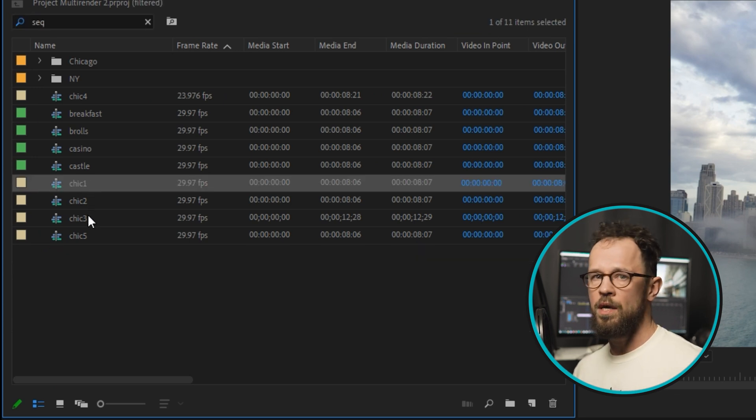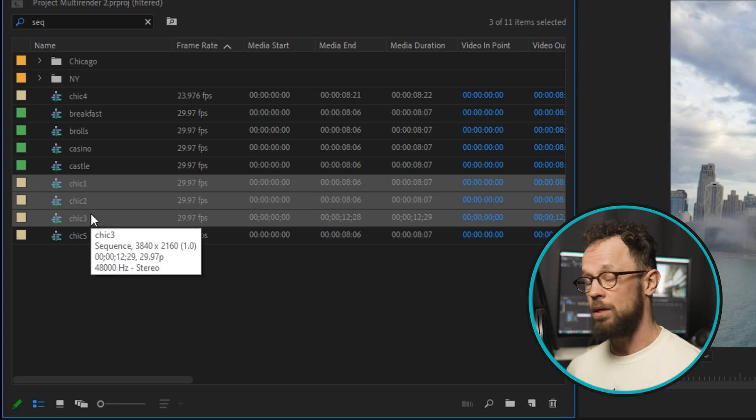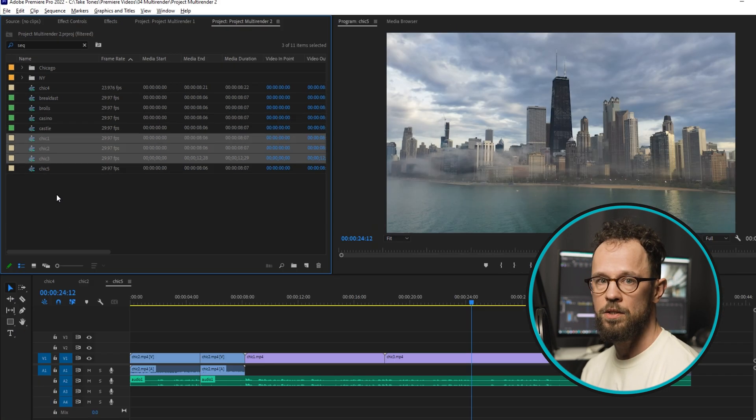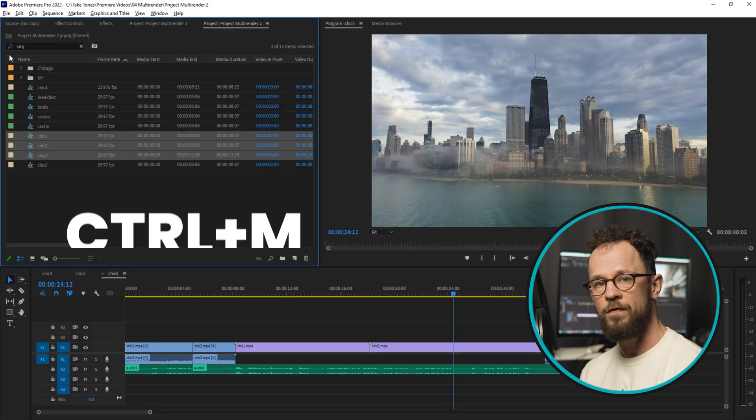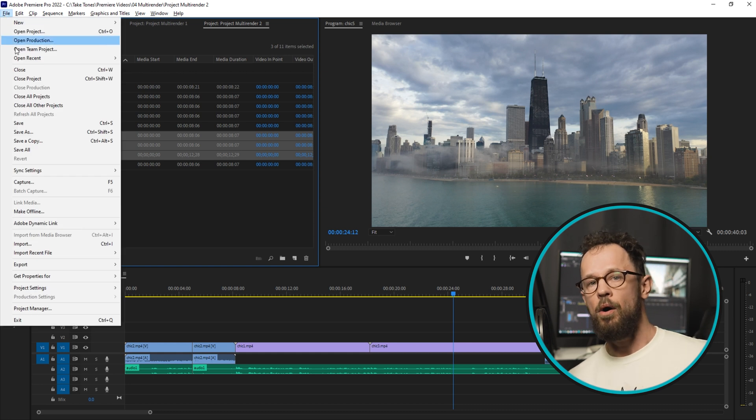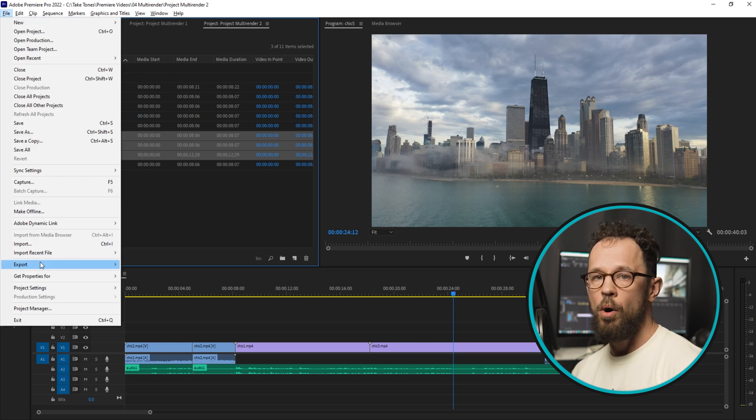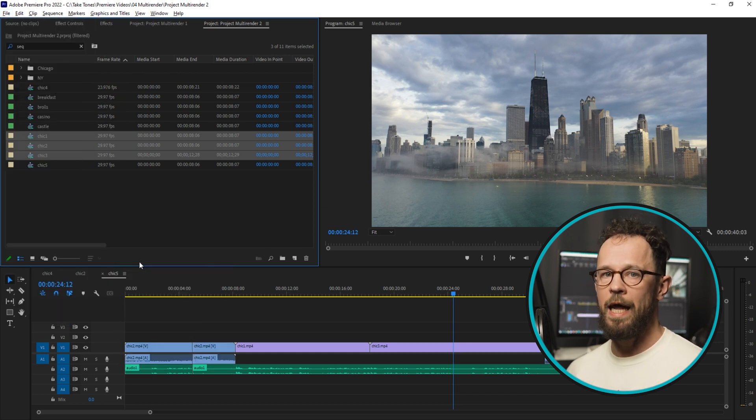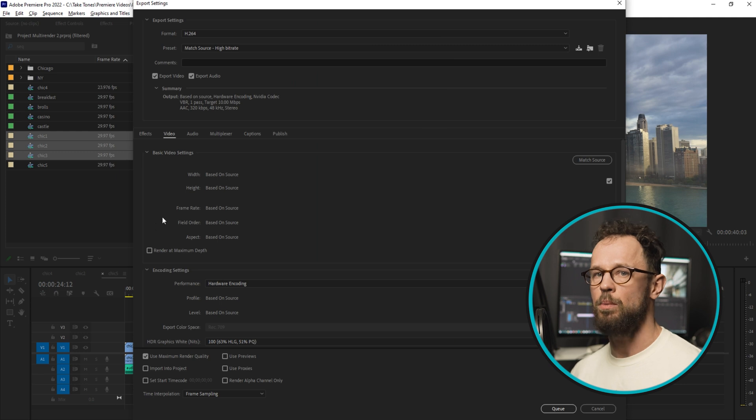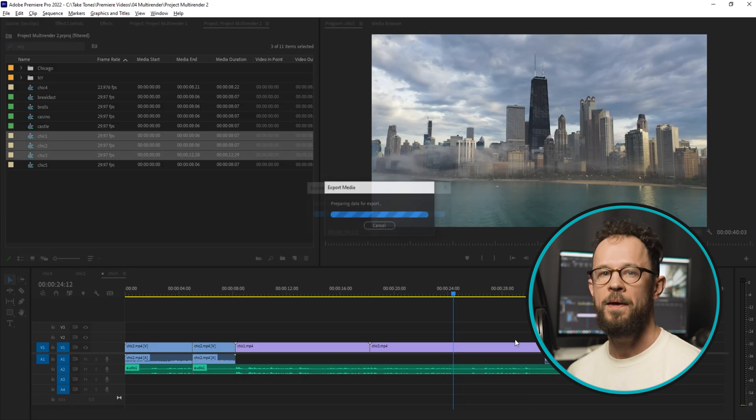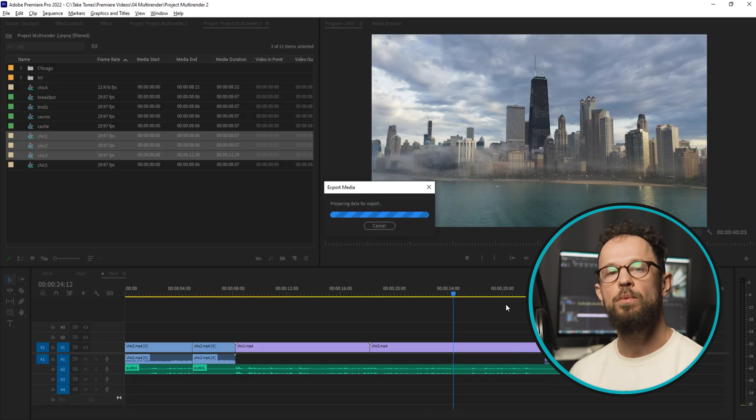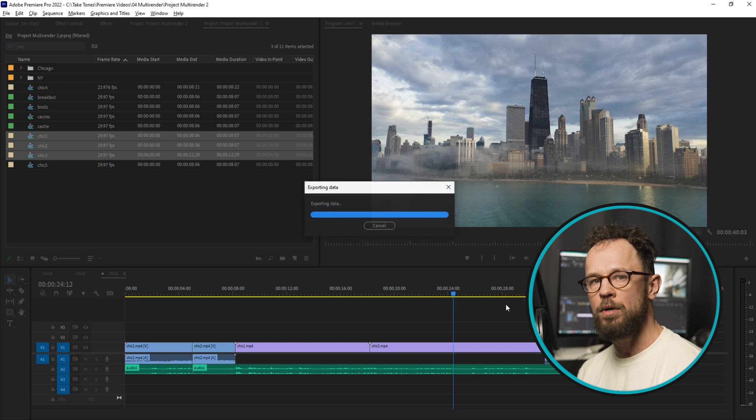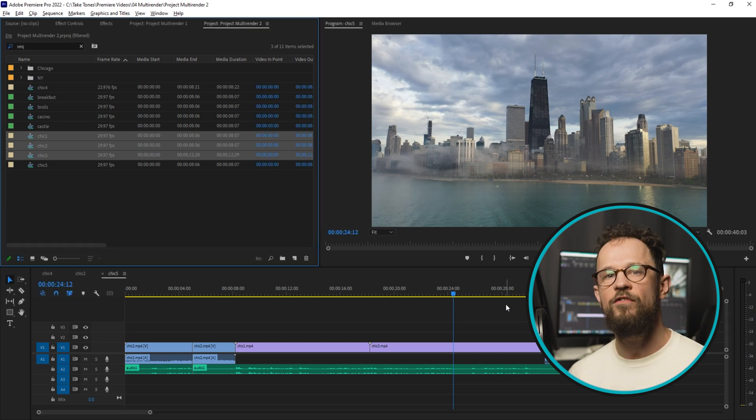Hit Ctrl+M on Windows or Command+M on macOS, or go to File, Export, Media, and then proceed with choosing Queue. It will open Media Encoder, a program made specially for rendering Premiere Pro and After Effects projects.